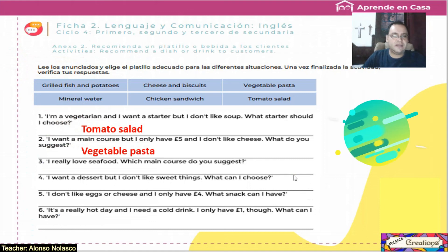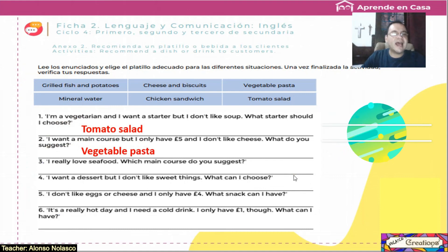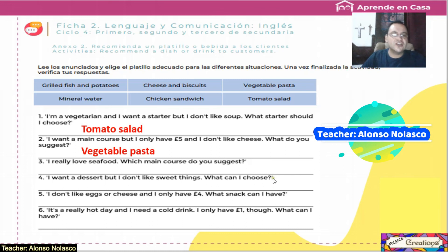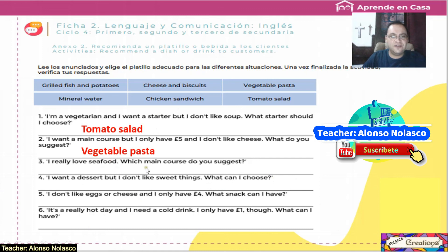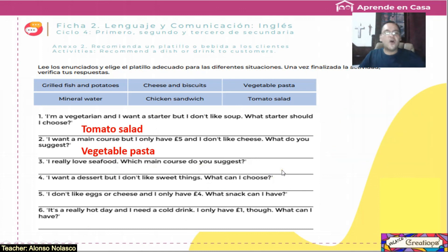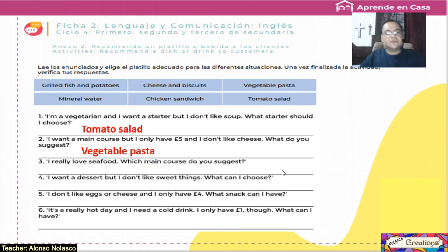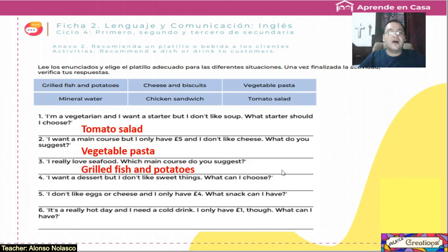Number three: I really love seafood — yo realmente adoro los mariscos. Which main course do you suggest? ¿Cuál platillo principal sugieres? The answer: grilled fish and potatoes. Excellent.